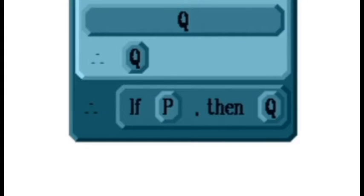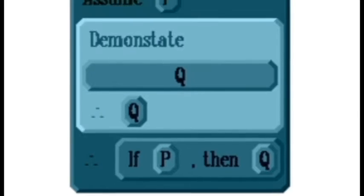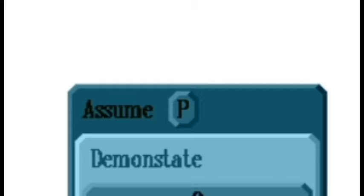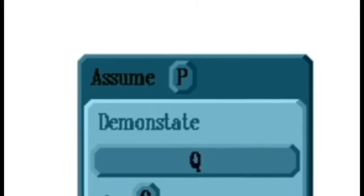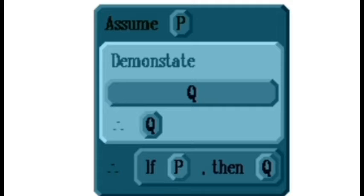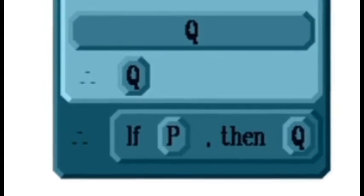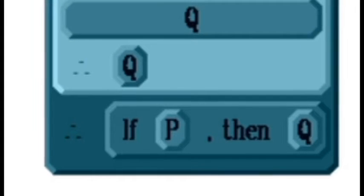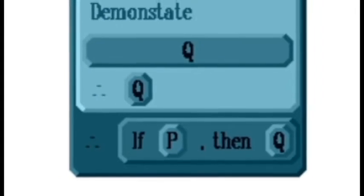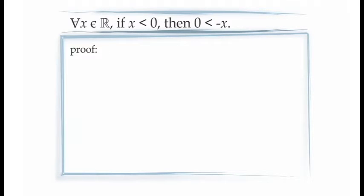The structure of a direct proof looks like this. If we want to prove a conditional statement 'if P then Q,' we introduce an assumption that the antecedent P is true. Our job is then to demonstrate only that the consequent Q is true. The principle of conditional proof then allows us to make the conclusion: therefore, if P then Q. To see how this works, let's prove a simple conditional statement.